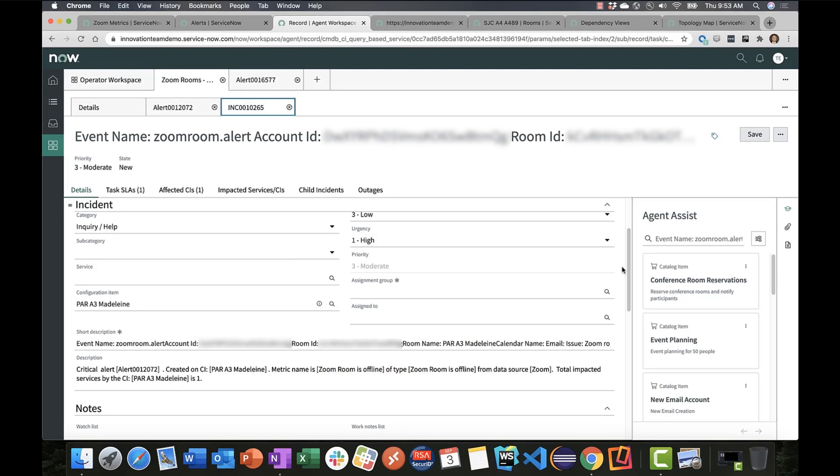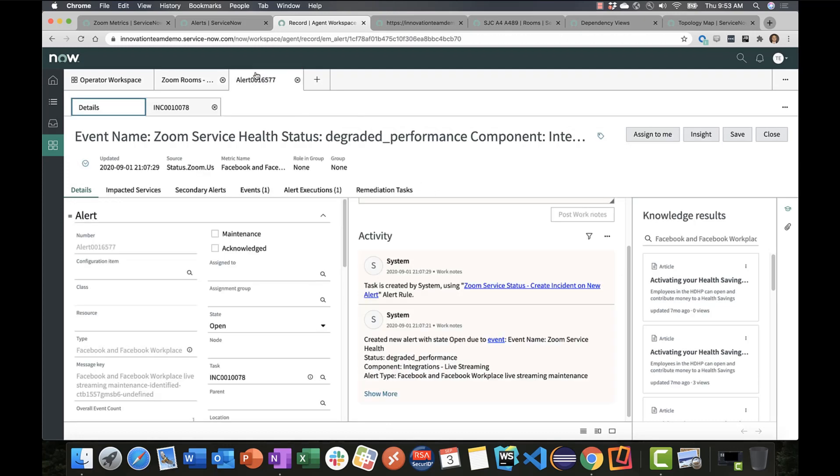Remember, we're not only reporting on the health of our Zoom account, but Zoom as a service itself. So when those alerts come in, they can also be viewed with operator workspace. Here's one for example. This Zoom alert came in yesterday against the Zoom service, specifically around their Facebook integration. When that alert got triggered against the Zoom global service, it came into our platform, an alert was created, and an incident was created.